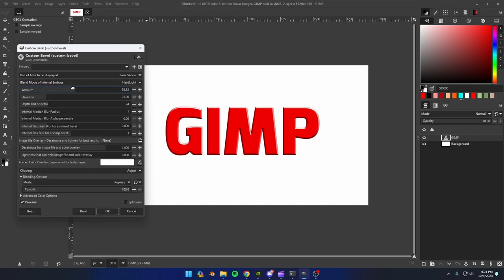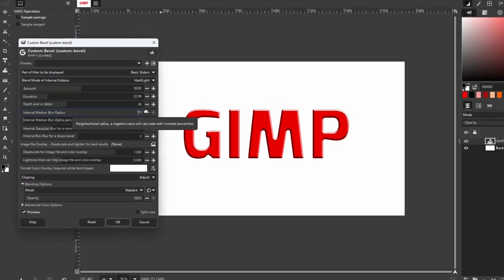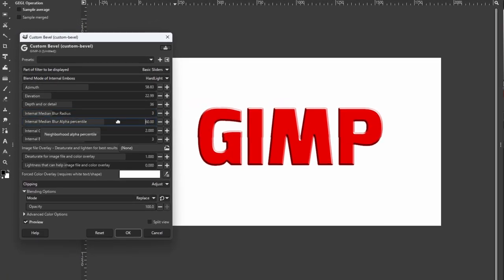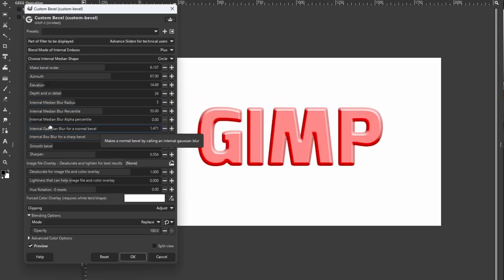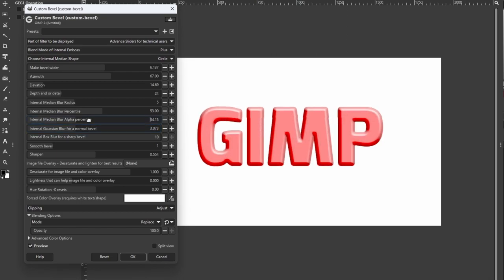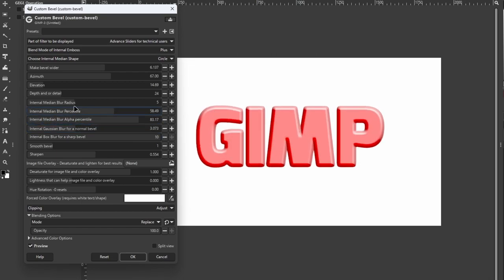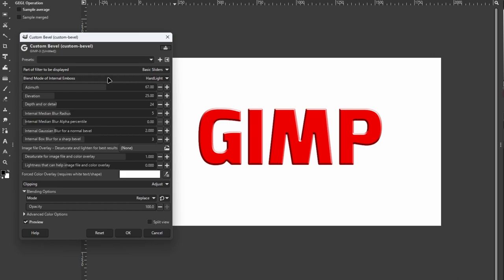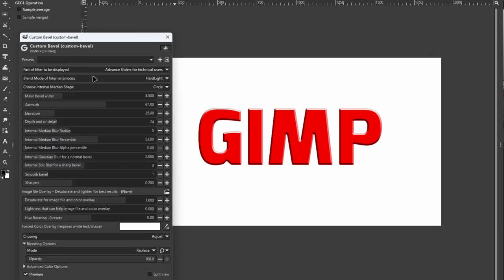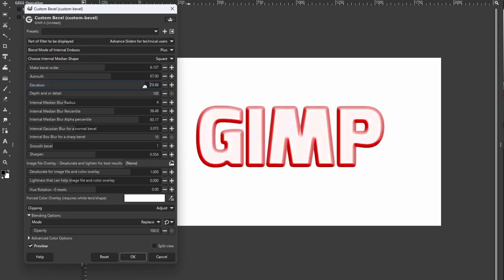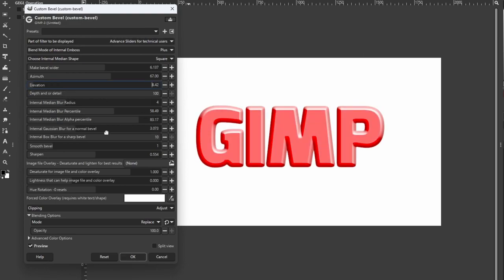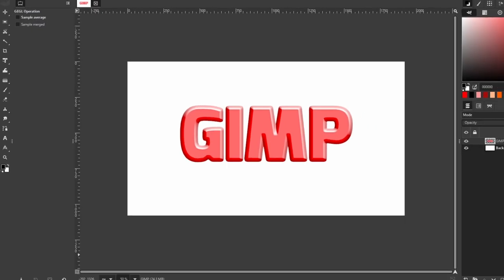This might be the most comprehensive bevel plugin available in any software. You can customize the look of your bevel to a great extent and create many unique effects. Like the previous effect, this one works similarly, but it also has some drop-down menus for changing the blending mode or type of bevel. Be sure to experiment with this plugin to find some truly unique effects.